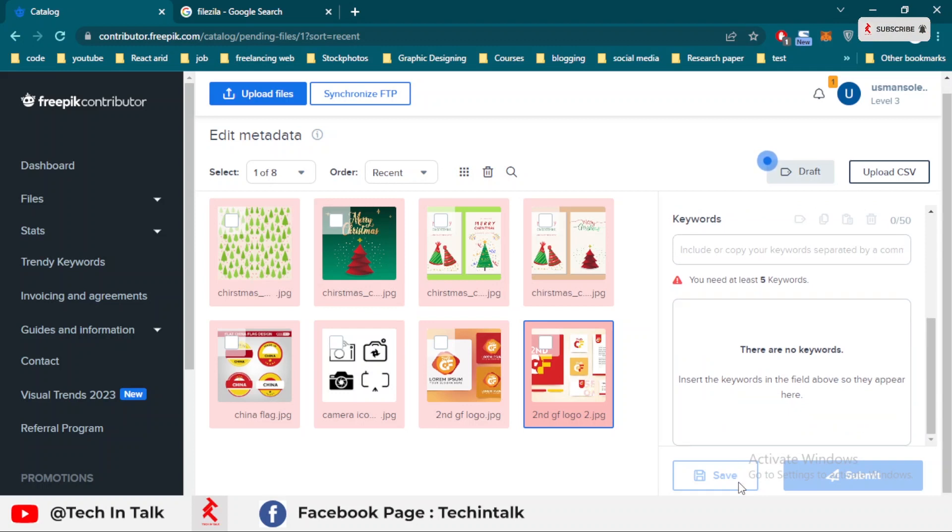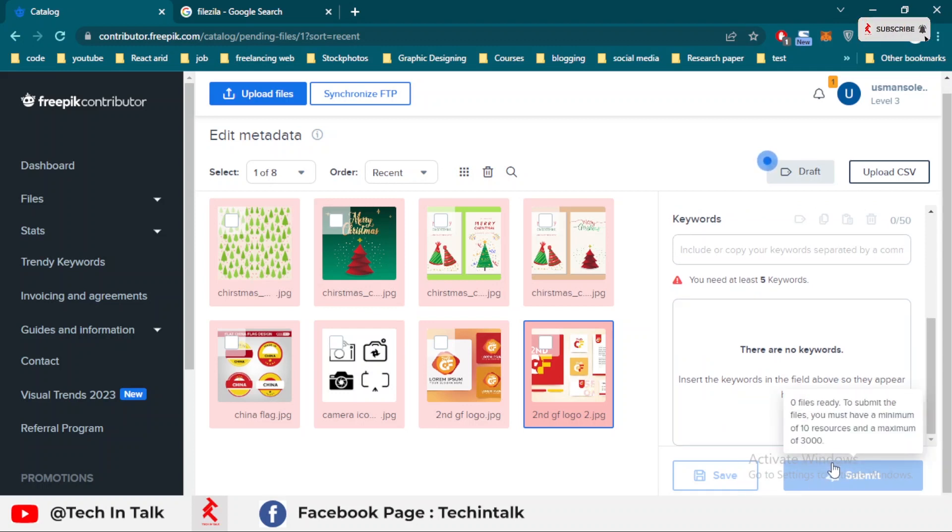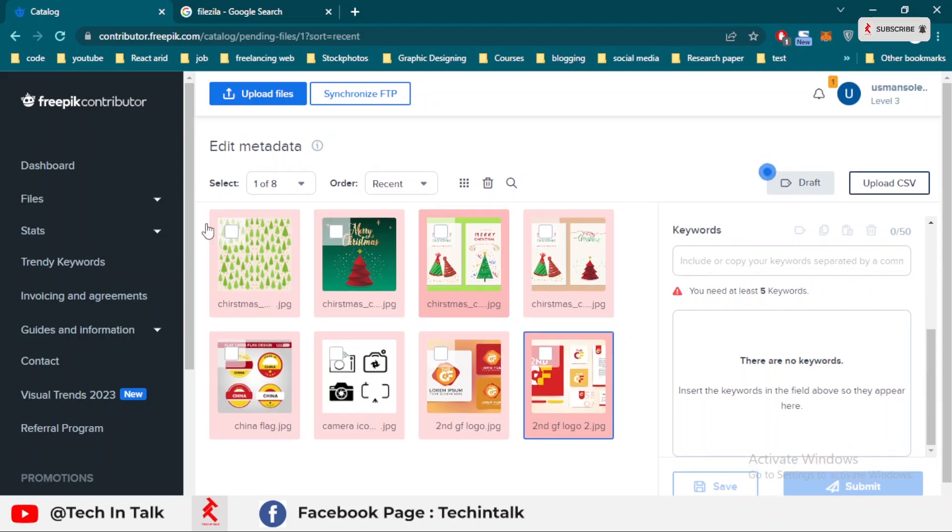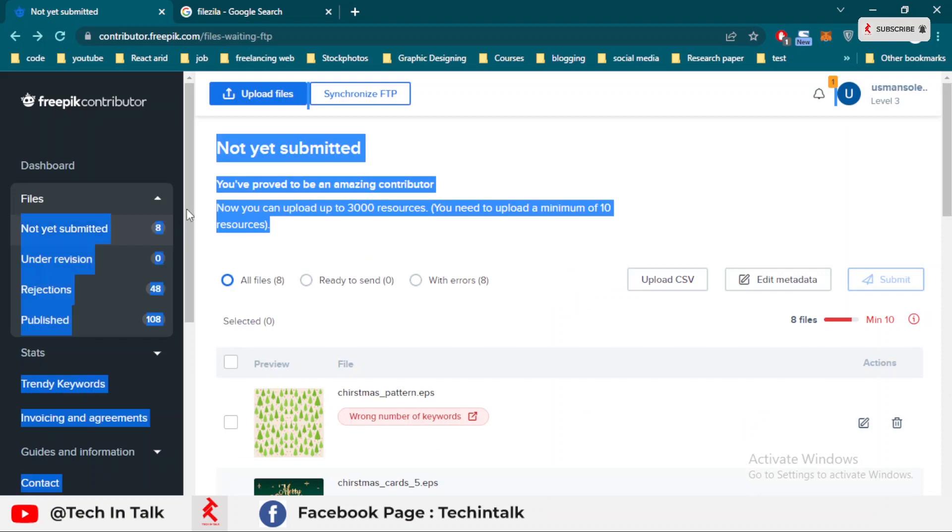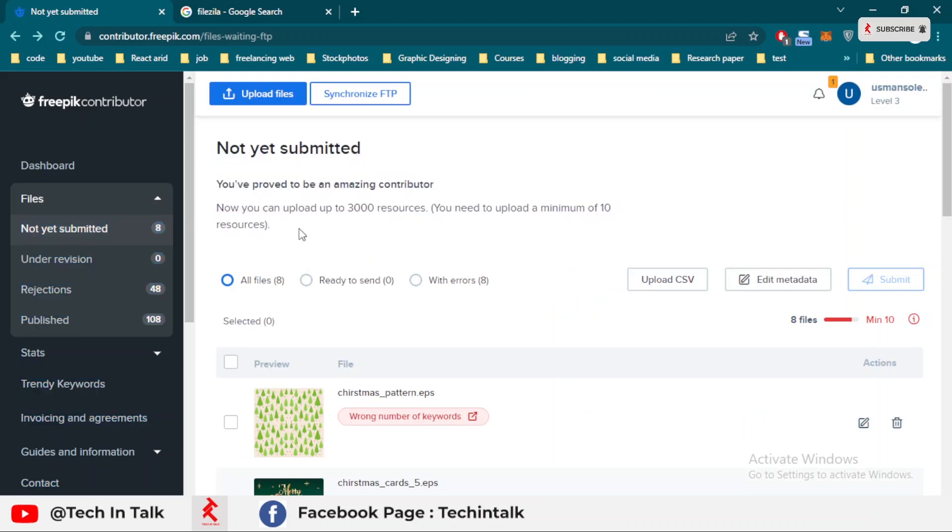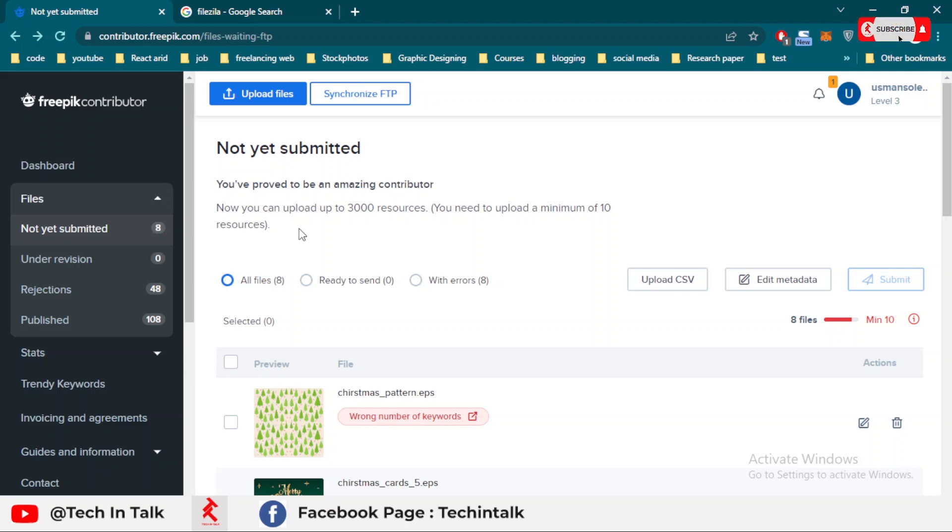In this way you can upload minimum from 10 to 3000 files, as shown on the website. I hope this video will help you to upload files using FTP protocol on FreePik. In the next video we'll discuss another topic. Thanks, Allah Hafez.